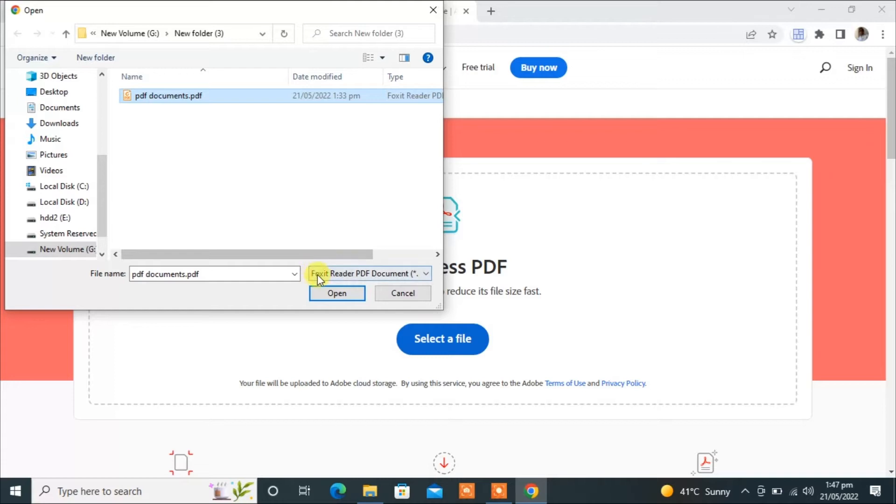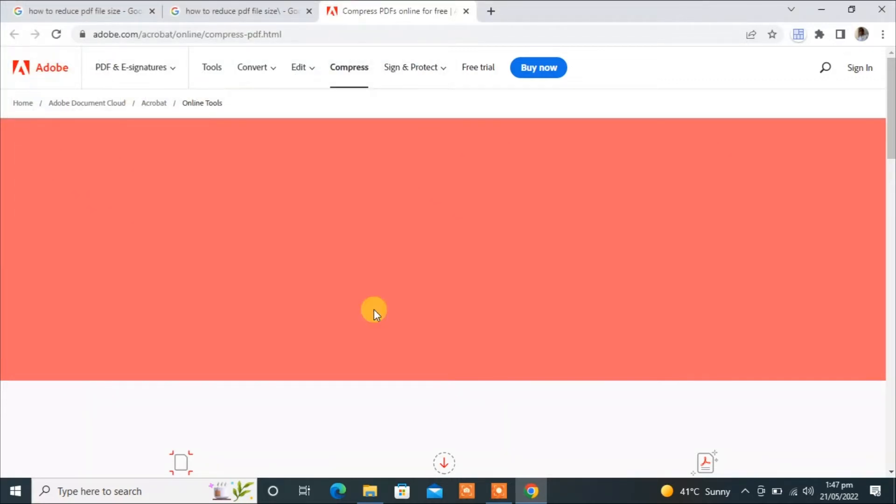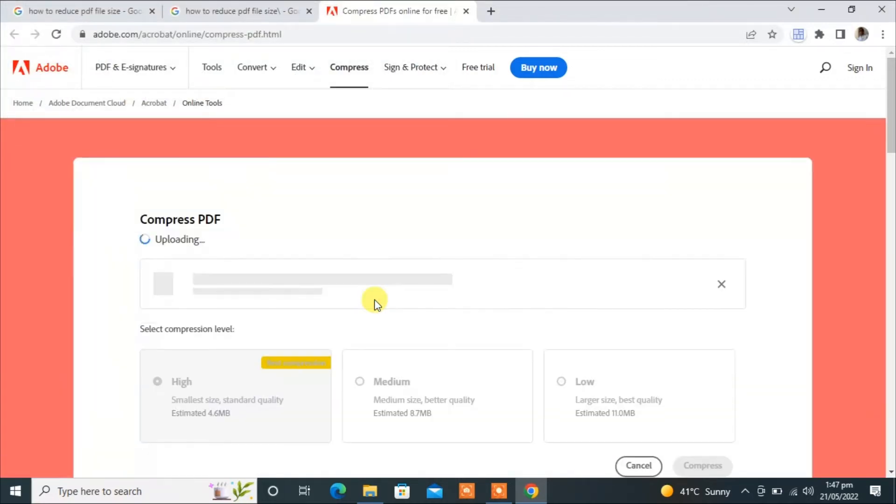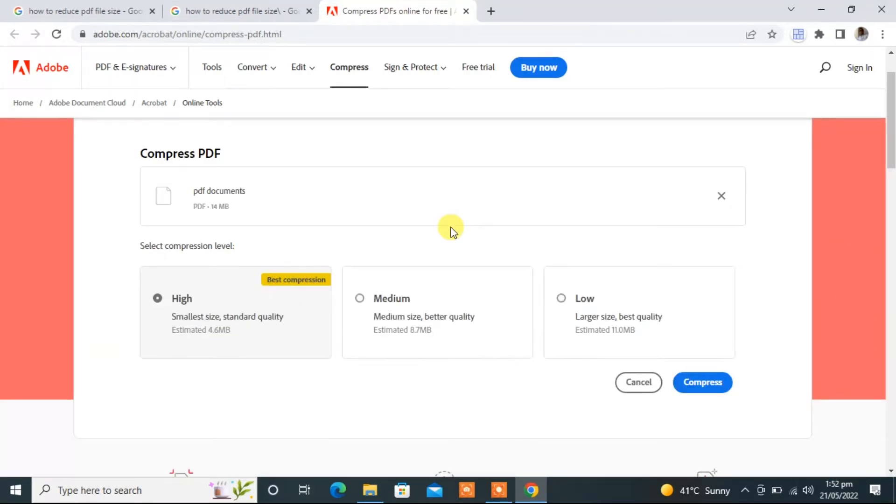Now click on open and wait for the file to upload. Okay, now the document is uploaded.